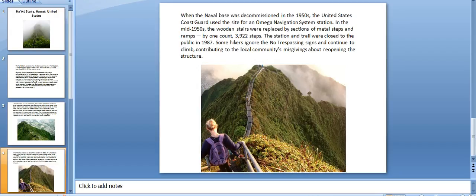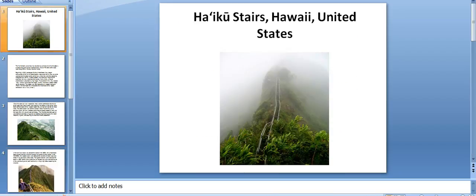Some hikers ignored the no trespassing signs and continued to climb, contributing to the local community's misgivings about reopening the structure. This is the total information about Haiku Stairs. Thank you for watching.